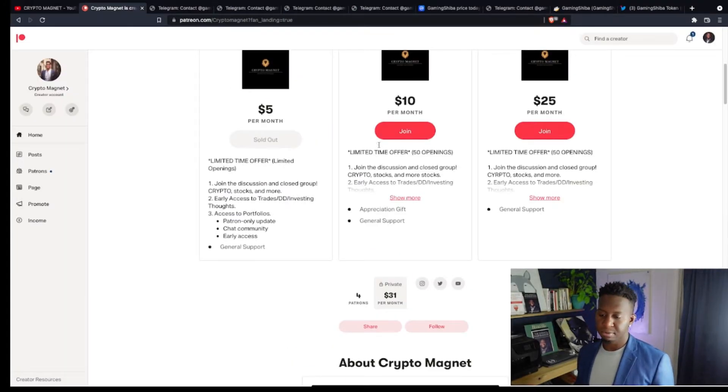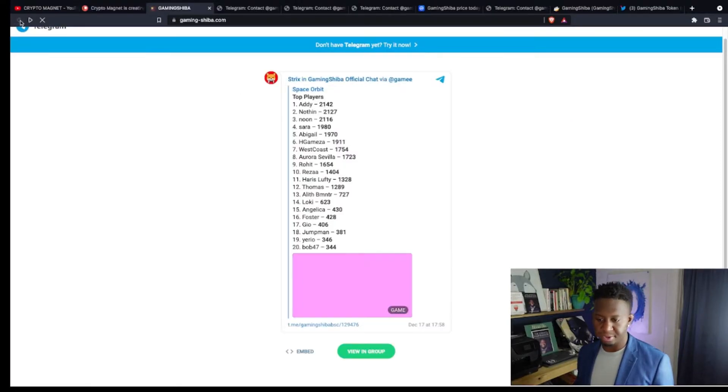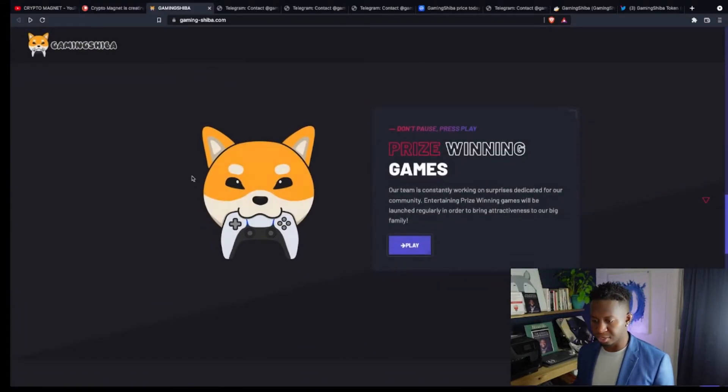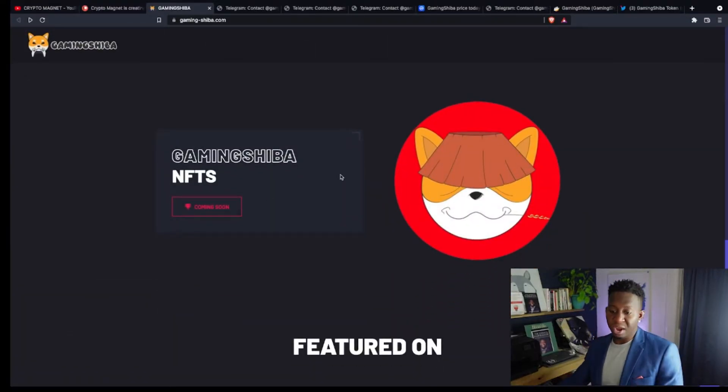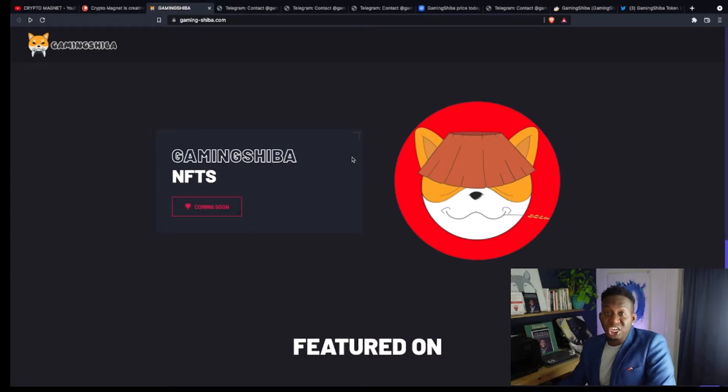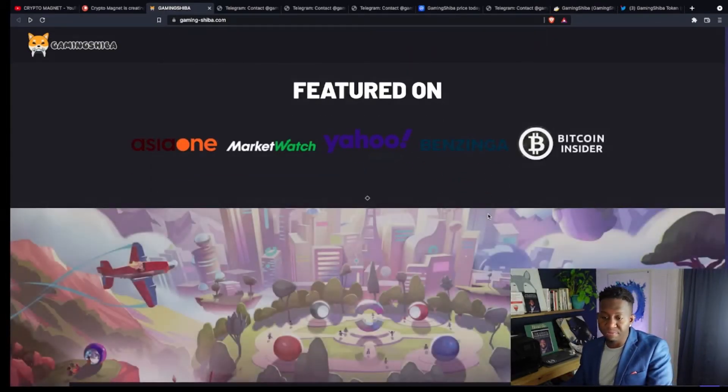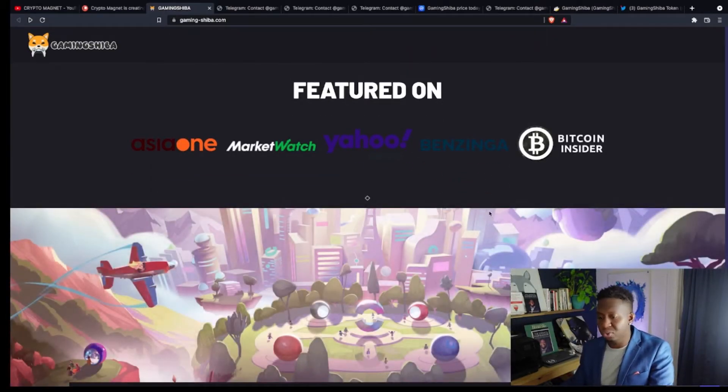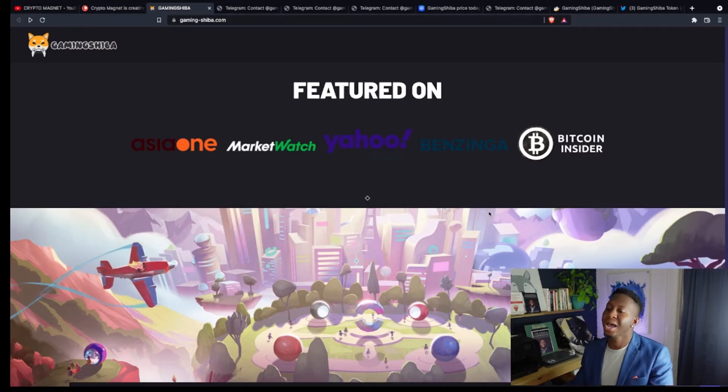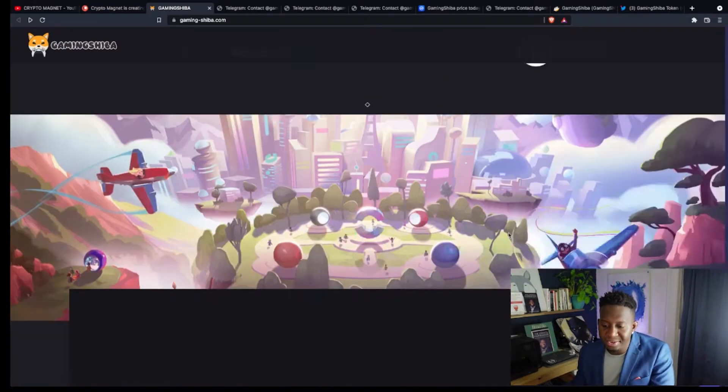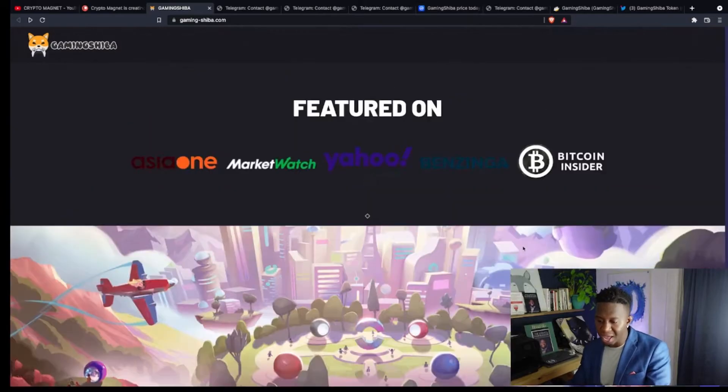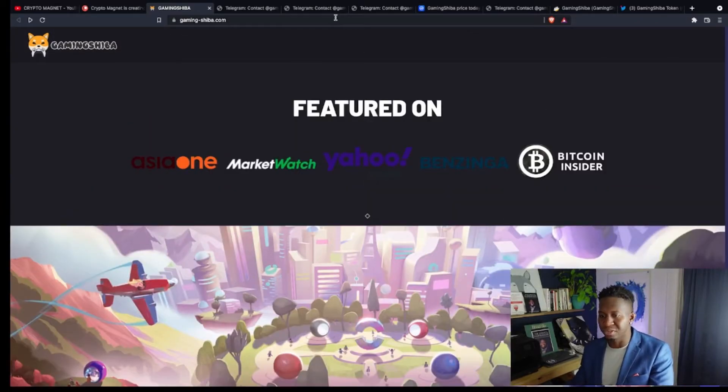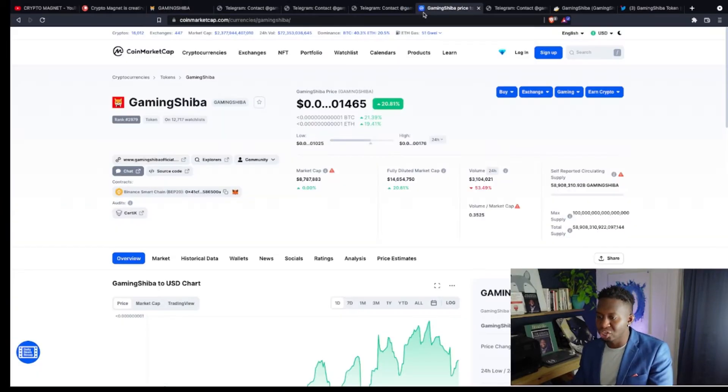All right. We lost it. Oh, good God. Let's go back, guys. Sorry, I clicked it so many times. So, they have their Gaming Shiba NFTs that will be dropping as well, which I love. They've been featured on Asian One, Market Watch, Yahoo News, Benzinga. Guys, look at the branding behind this cryptocurrency. I like it. I'm very bullish for it. Let's go check out the chart.